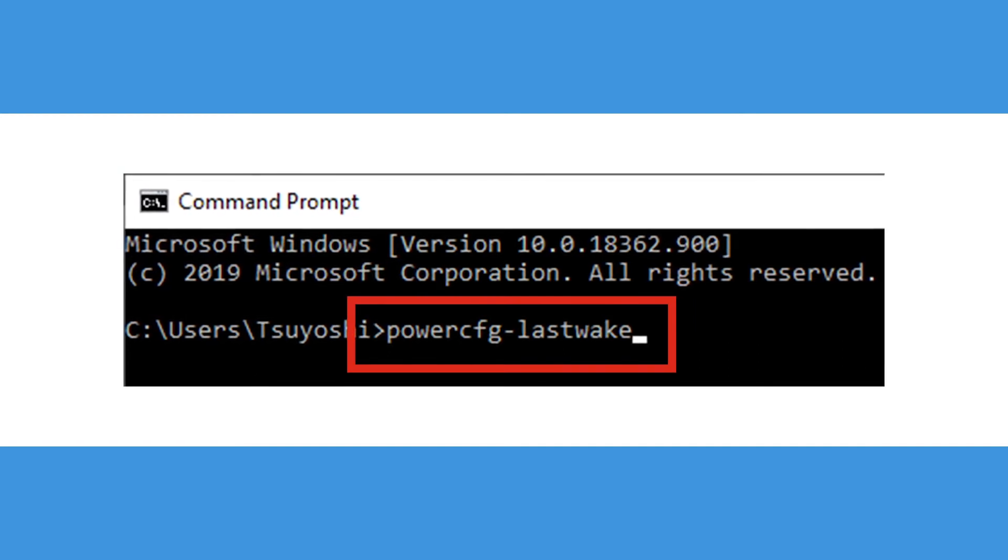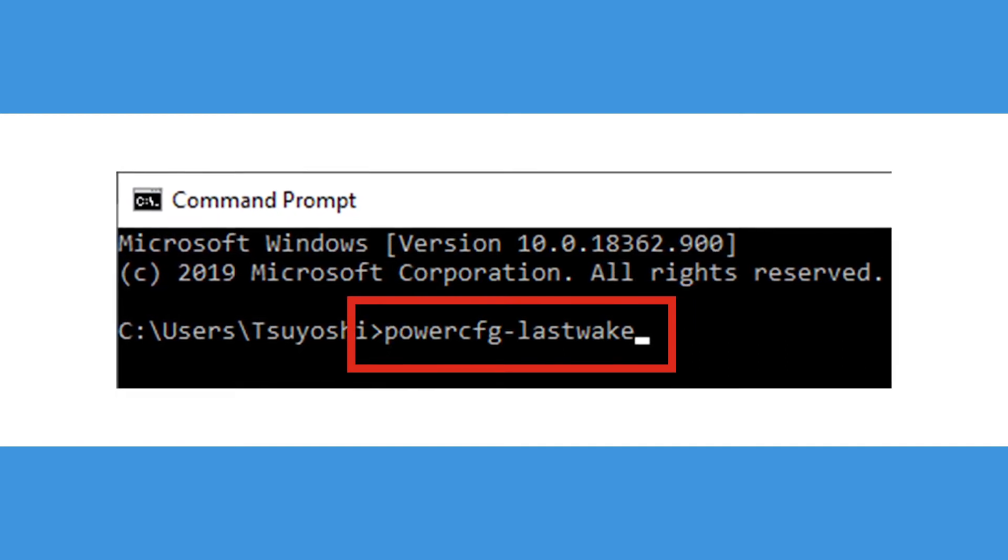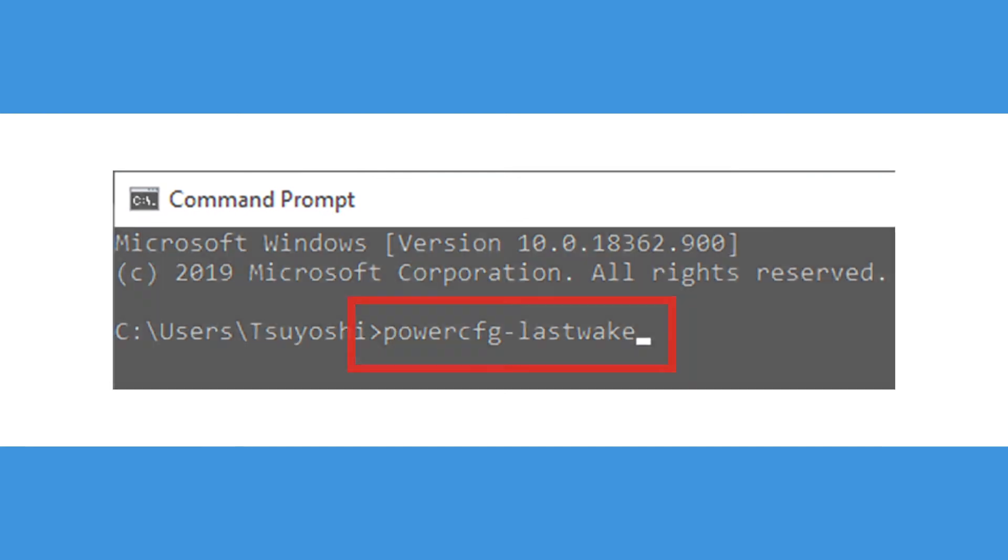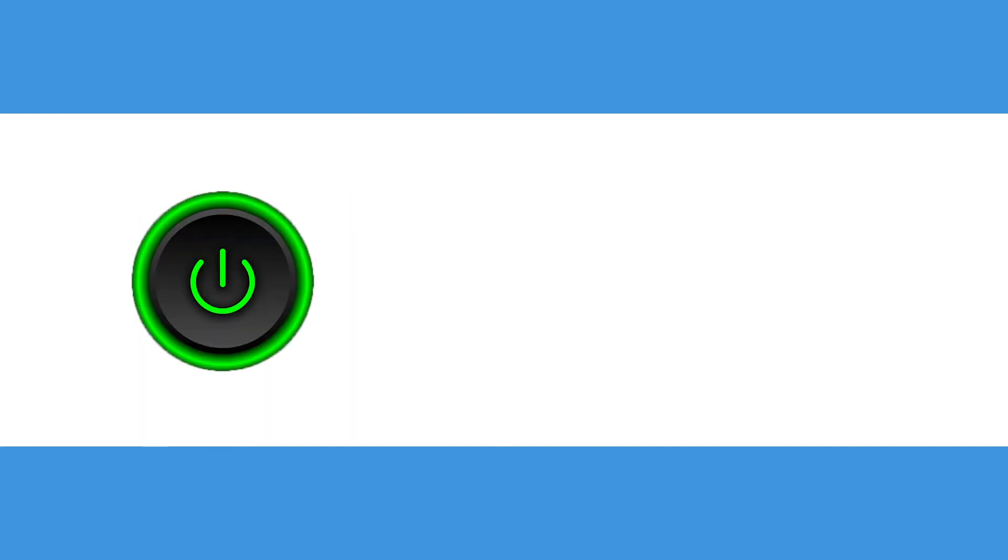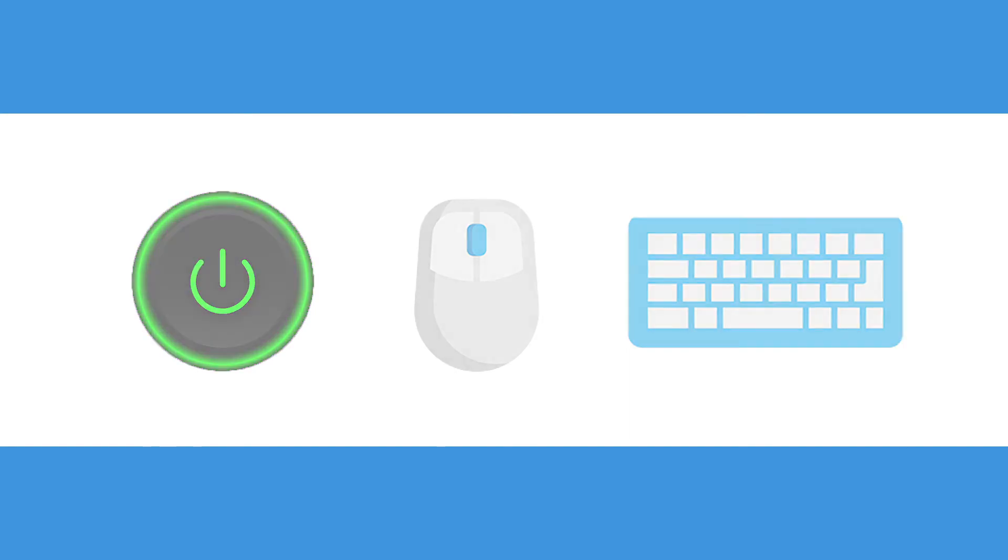In the text that comes up, look under the prompt type and see what function is listed. Often you will see the power button, mouse, or keyboard show up. But if that does not help you pinpoint the problem,